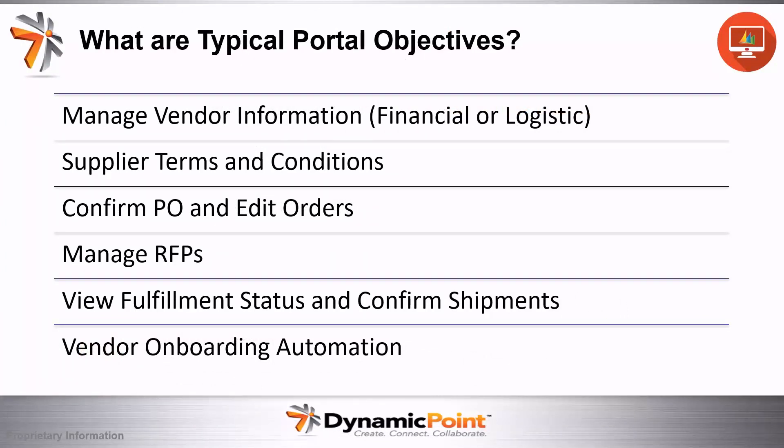Of course, it depends on your industry, but here are some common objectives: managing vendor information, whether it be financial or logistic; supplier terms and conditions; confirming purchase orders and editing orders; manage requests for proposals; view fulfillment status and confirmed shipments; vendor onboarding automation.